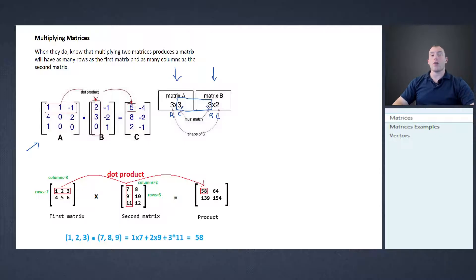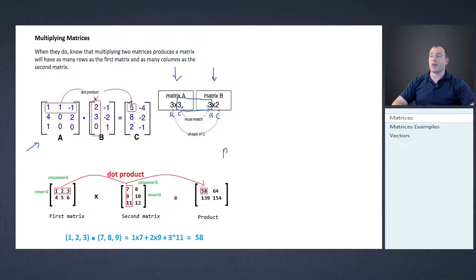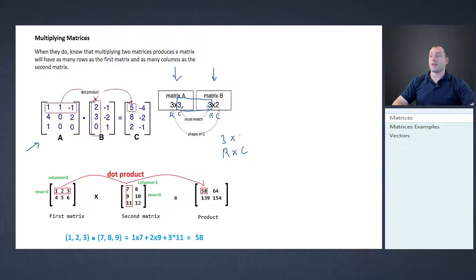To find the dimensions of the resultant matrix, we take the number of rows in the first matrix and the number of columns in the second matrix. That gives us our result — in this case a three by two matrix.